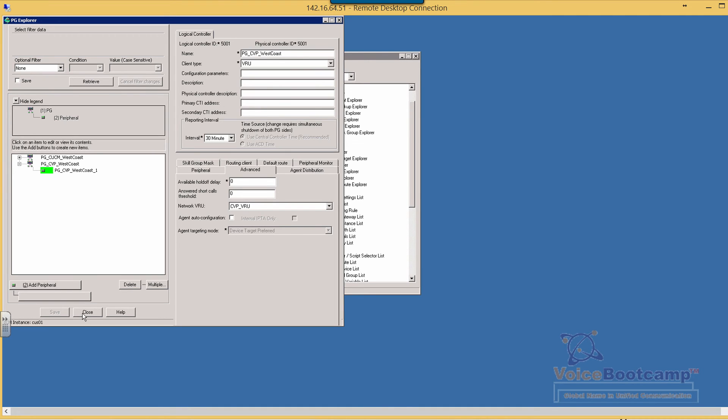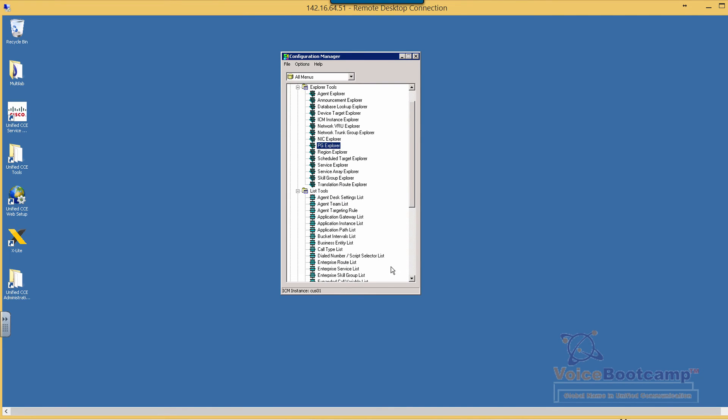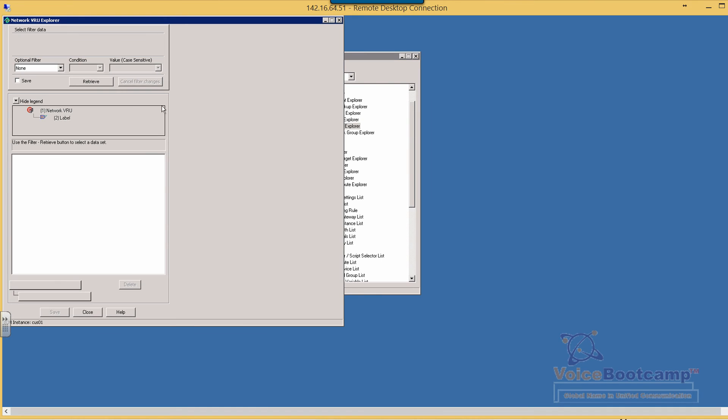So once the PG Explorer is done you want to go back to the VRU one more time, we could have done it previously anyway.